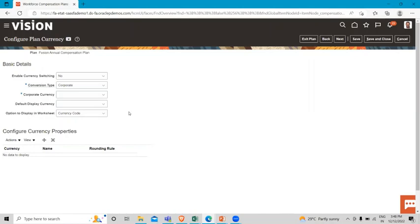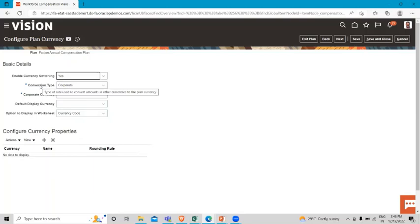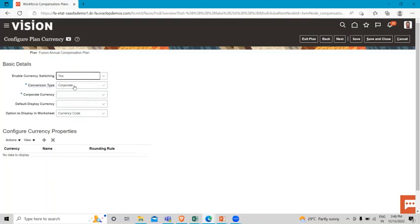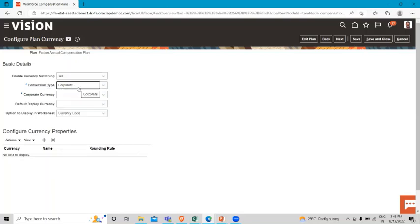Here we are going to configure the plan currency. In the Enable option, we have to select Yes. Then in the Conversion Type - this is the type of rate used to convert amounts in other currencies to the plan currency. Here, Corporate is automatically populated and already selected.